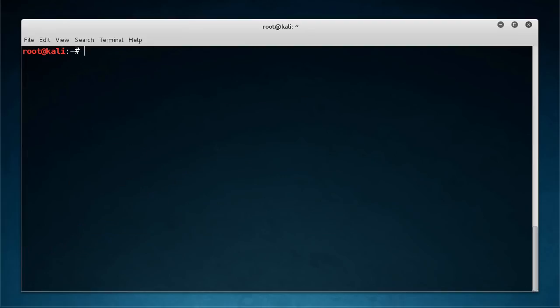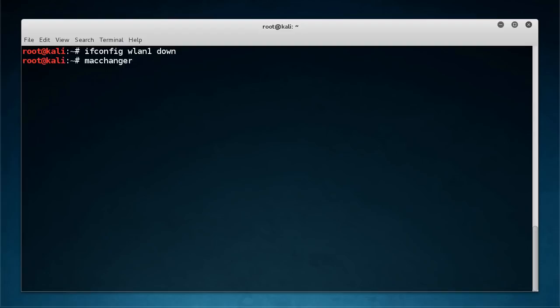So before you change your MAC address using MAC Changer, it's always a good idea to bring it down. So ifconfig wlan1, just bring that down. So now my card is down and now in one single line type MAC Changer, and it has two C's in it. Don't forget about that, and write minus R and then you write what card you want to change the MAC on. So wlan1.